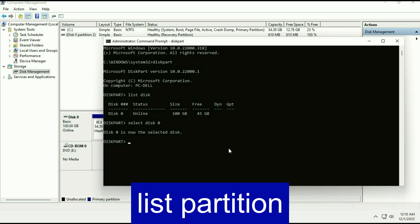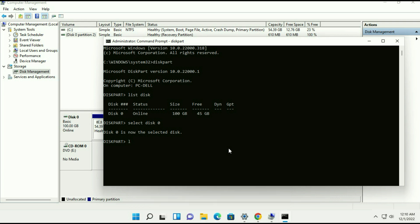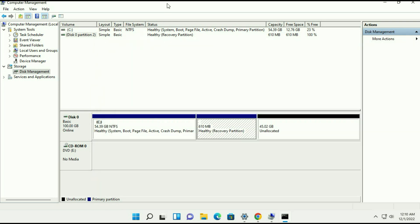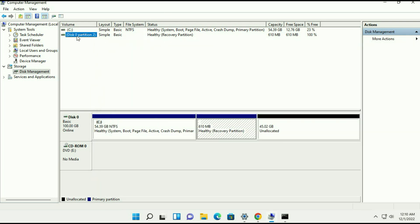Now type list partition and you can see these are the two partitions I have. So we need to delete the second partition, partition 2, the recovery partition.